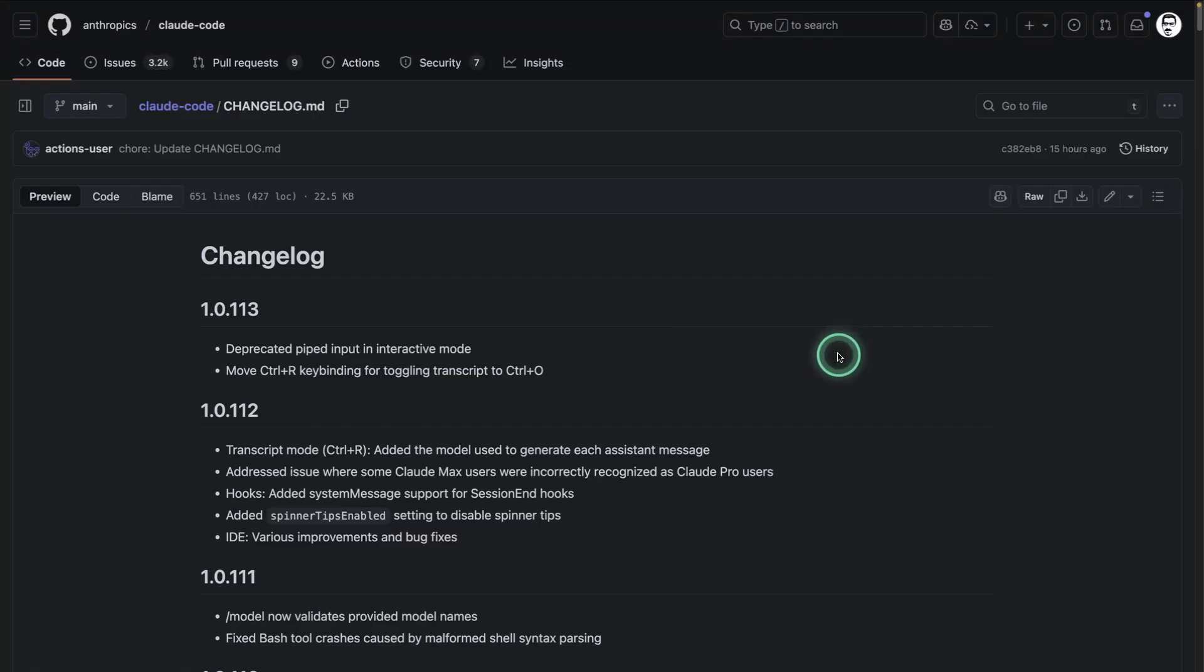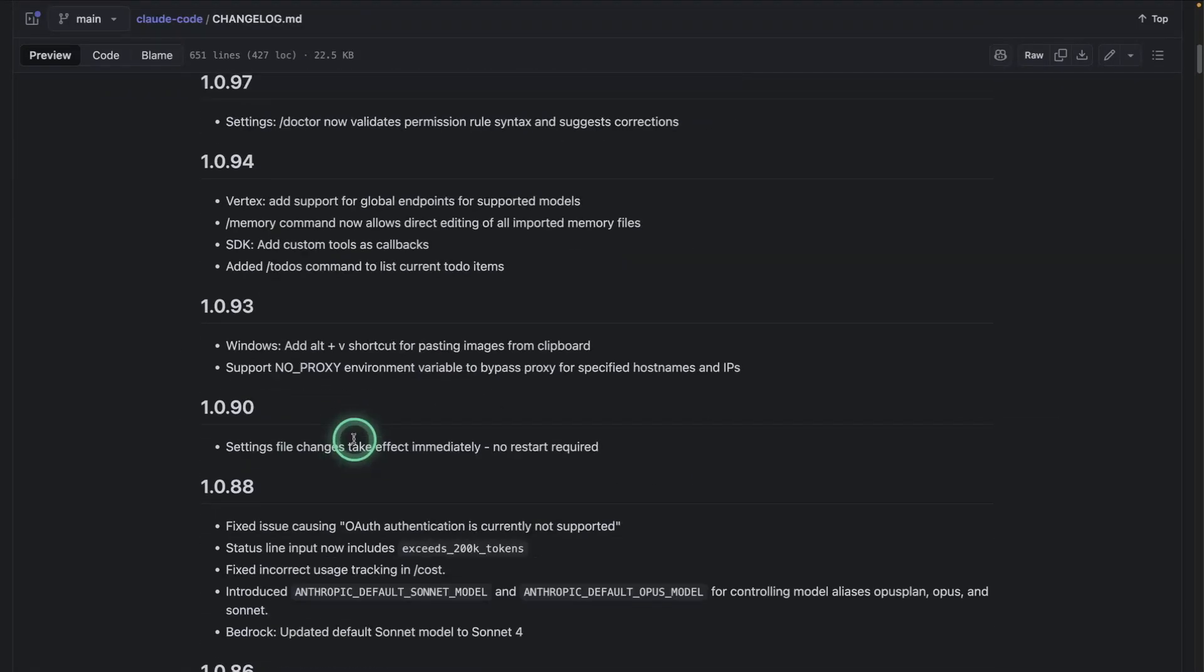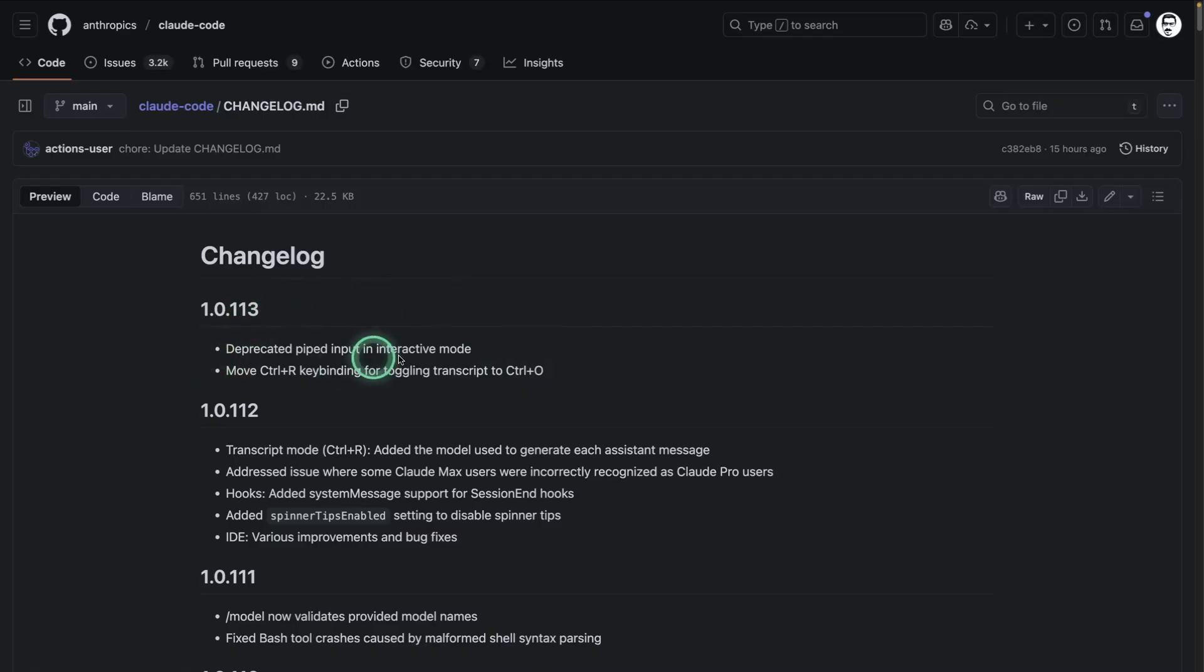The change log in question is this one from CloudCode. This is where all the updates happen. For now, I have to come here manually. So the problem that I'm trying to solve is to gather all of these little updates and do it on a schedule, right? Every 12 hours, every 24 hours.